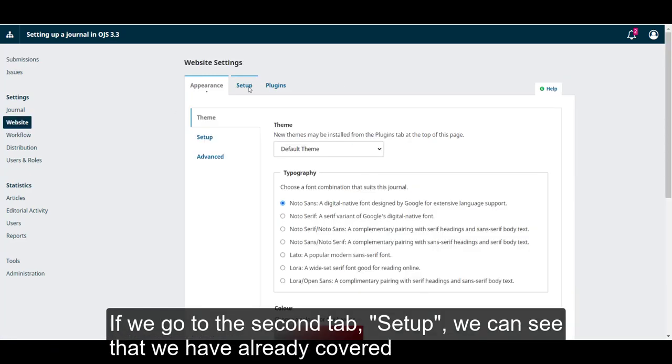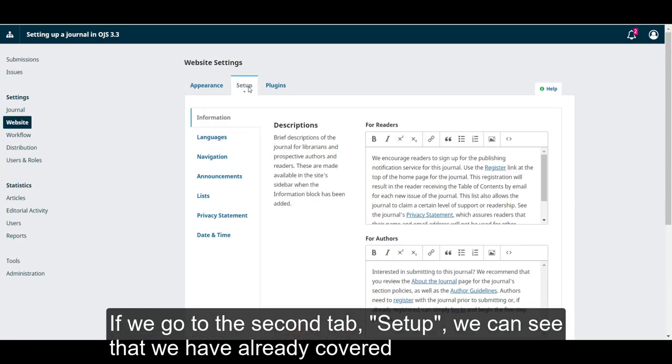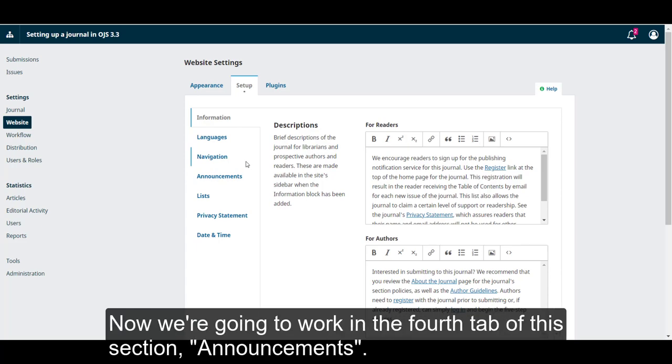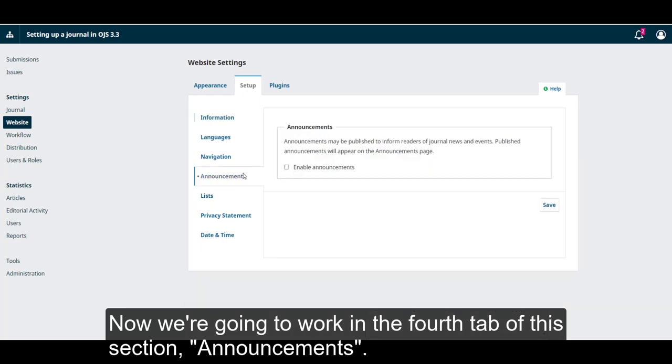If we go to the second tab, Setup, we can see that we have already covered information, languages, and navigation in the last units. Now, we're going to work in the fourth tab of this section, Announcements.